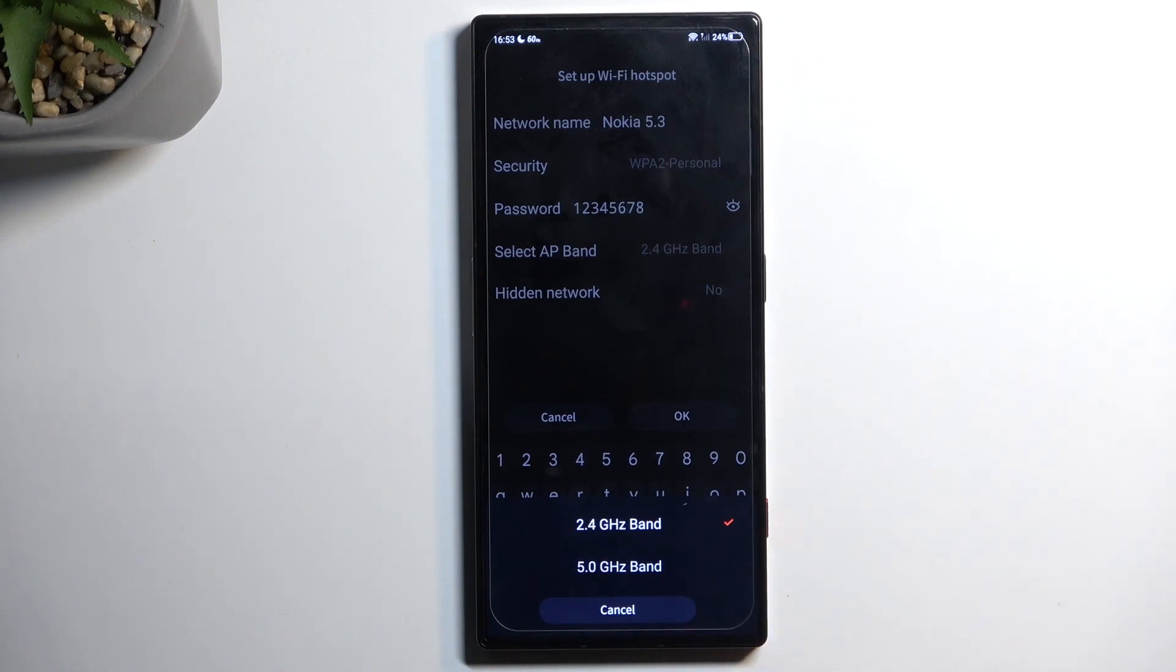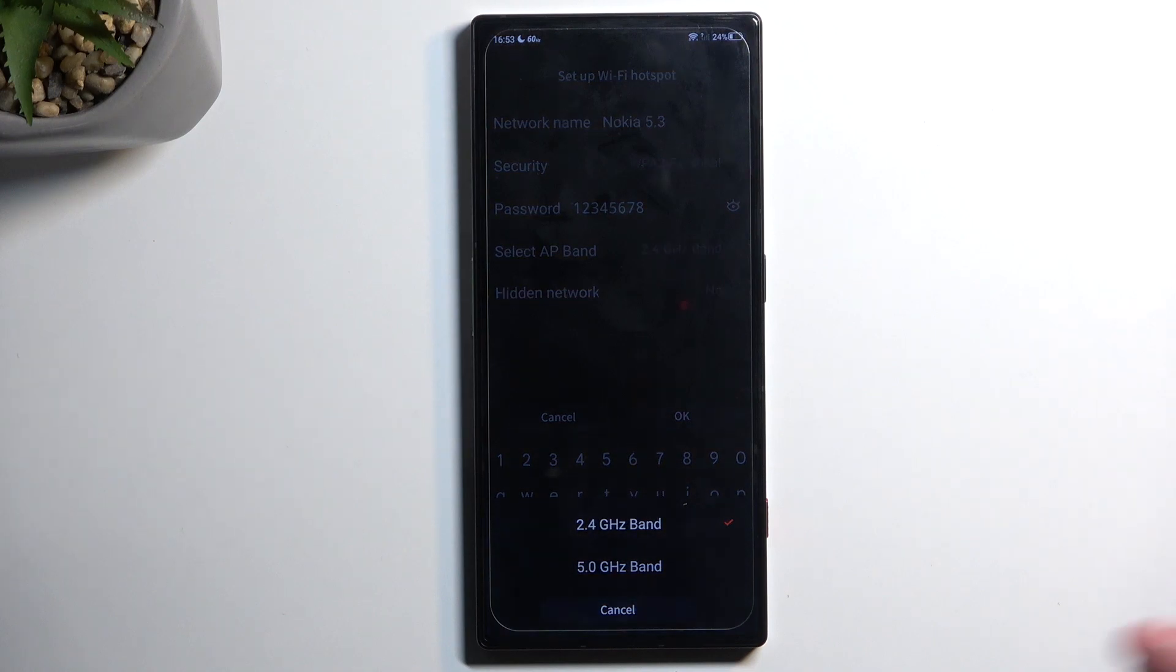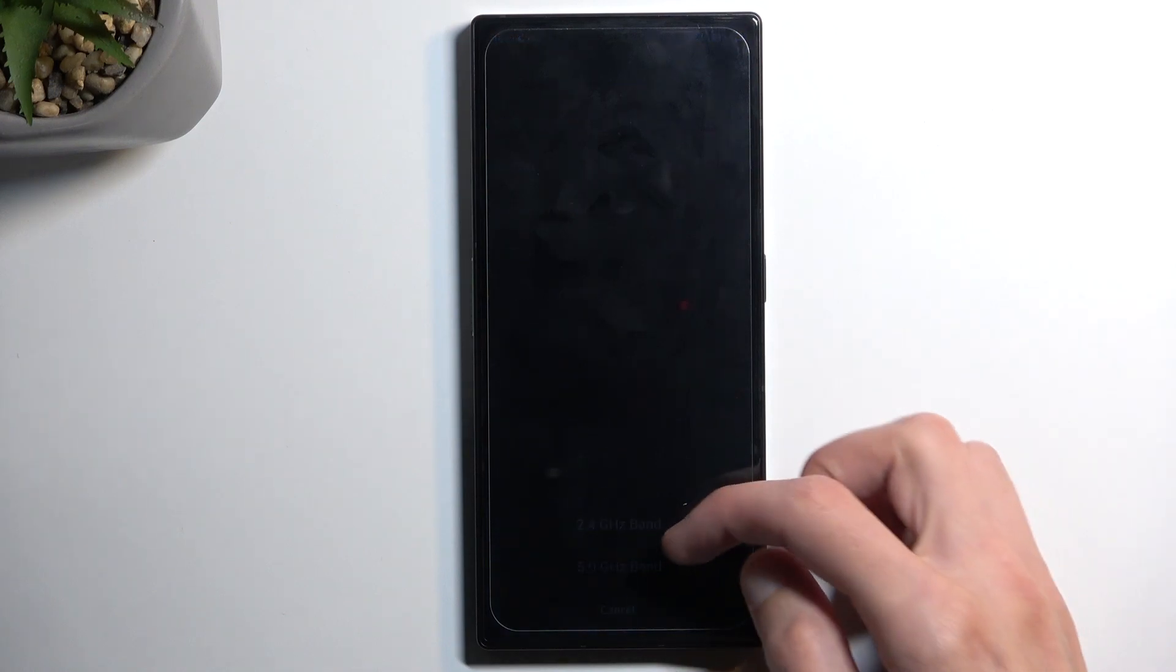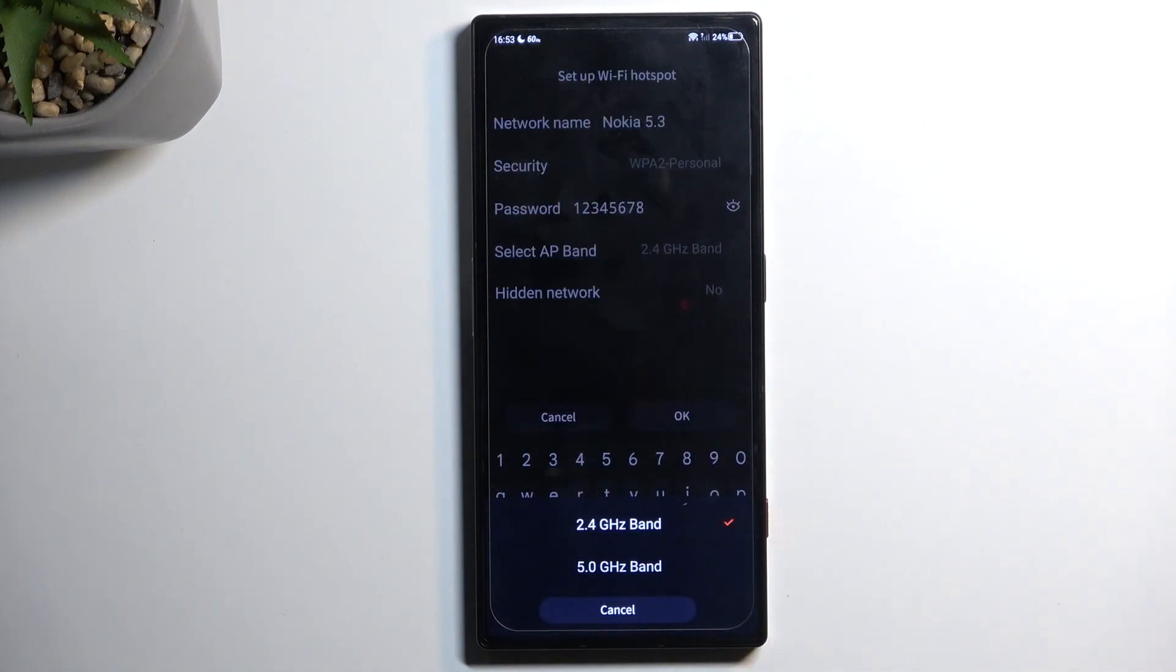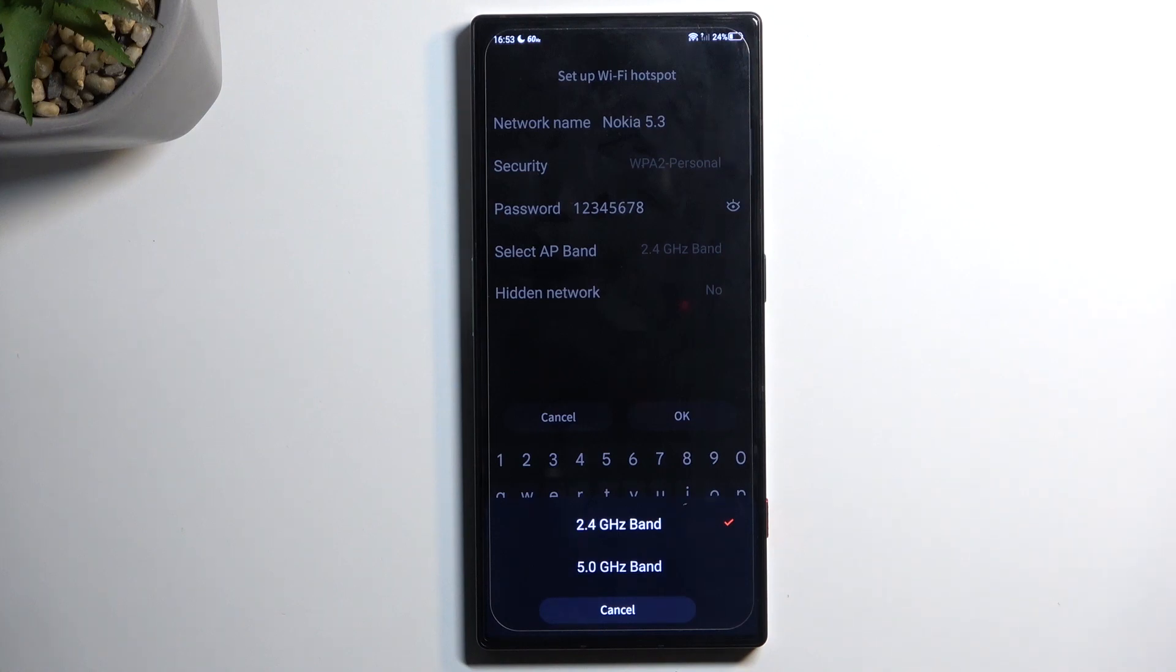While the 5 gigahertz will be faster, it's not utilized by every device. Specifically, older devices didn't support it. It's basically a newer technology, and because older devices didn't even have access to it because it didn't exist at that time, they won't be able to connect to it.